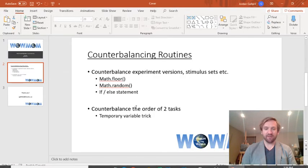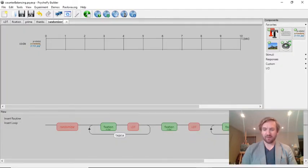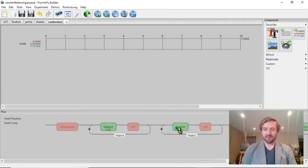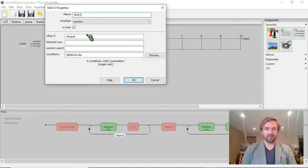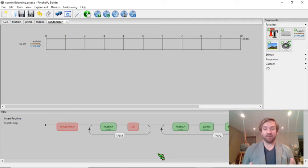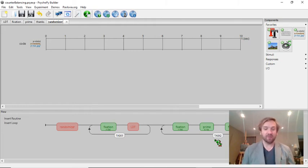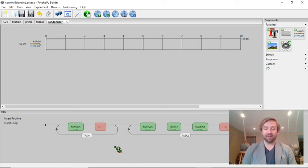Now let's go to the second part of the video where I'm going to talk about how to counterbalance the order of two tasks. Let's talk about a different scenario. I'll imagine that I have two different tasks for my participants: a lexical decision task with no prime and a lexical decision task with a prime. I want to counterbalance the order that they do these tasks in, just to remove any possible bias of the trial order. I'm going to use the same kind of idea from the first part, but with something extra.